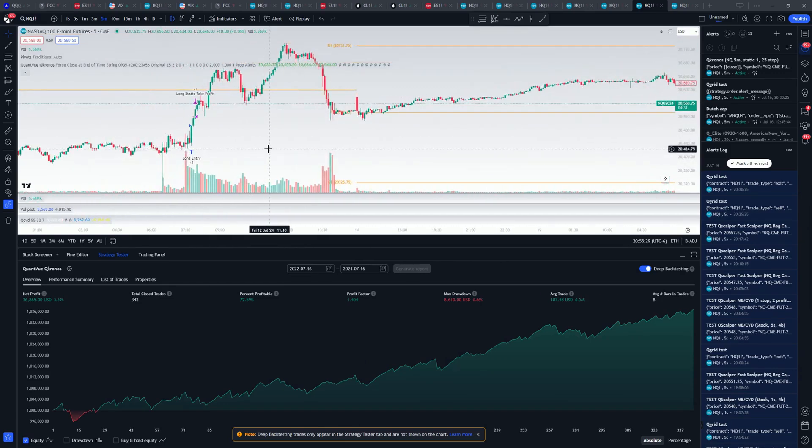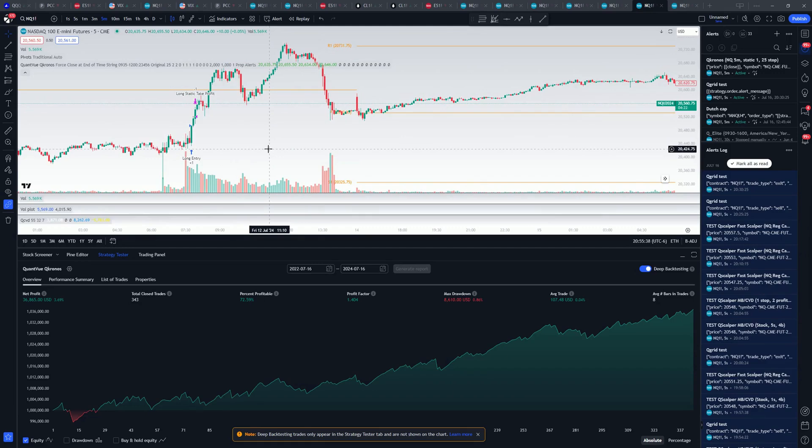You can play around with this same concept on different time frames, different tickers, but this is how you make one of those high drawdown bots that wins fairly frequently, is you use a volatile underlying like NQ. You have a very small profit target and a very wide stop loss.